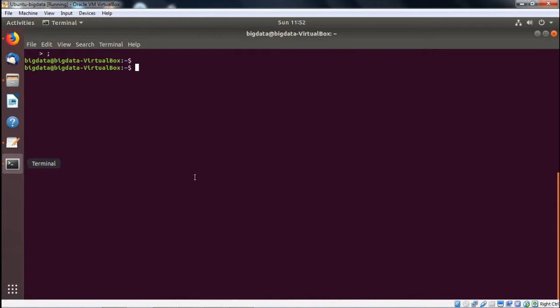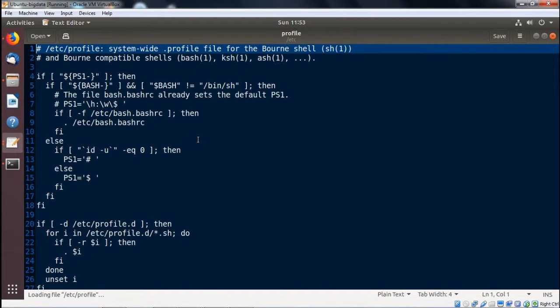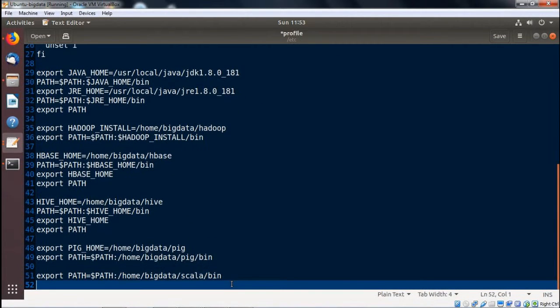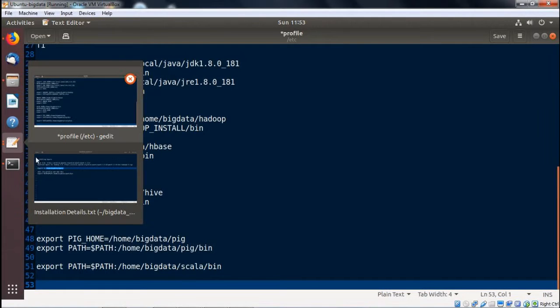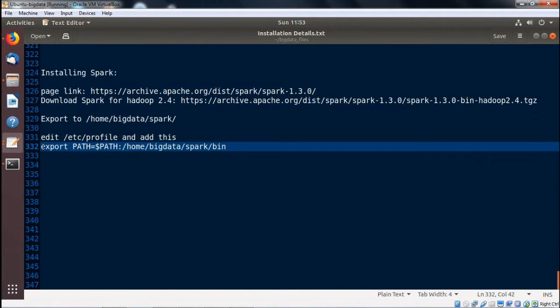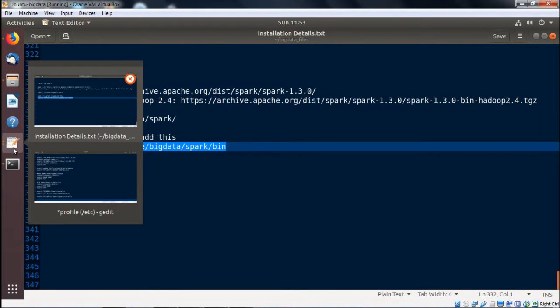Now we are going to set the respective path here. Going for sudo gedit /etc/profile. This particular file has to be updated with the path, giving the password. Coming at the end, making a space here. This is the respective path to be copied: export PATH=$PATH:/home/bigdata/spark/bin. This path has to be put to the /etc/profile file. Copying and pasting it at the end.